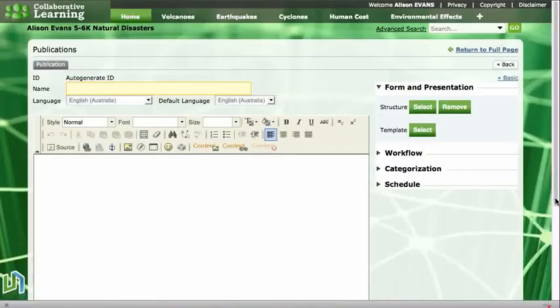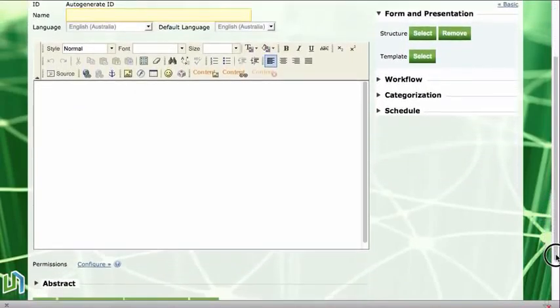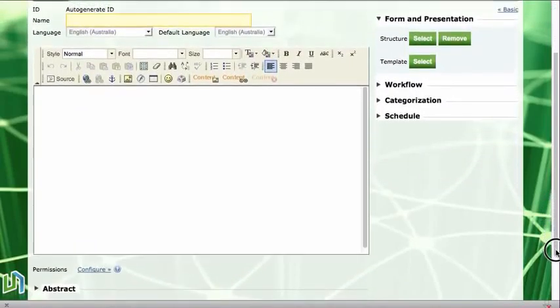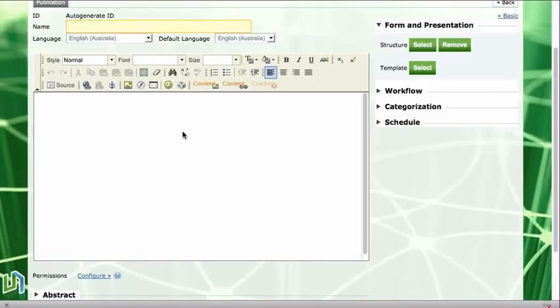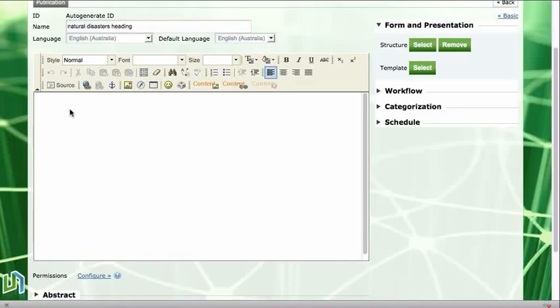Where we can upload our picture. The first thing that is really important to do is to type a name for this publication. We won't be able to read that on the screen but it names our publication in case we wanted to use this heading in another space. So I am going to write what it is, it is called a natural disasters heading.